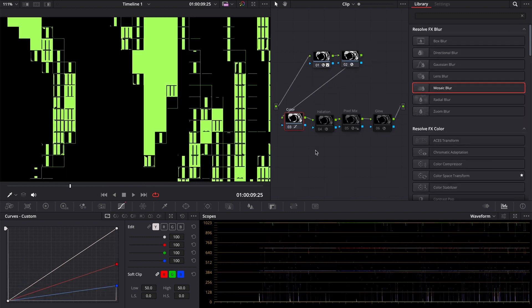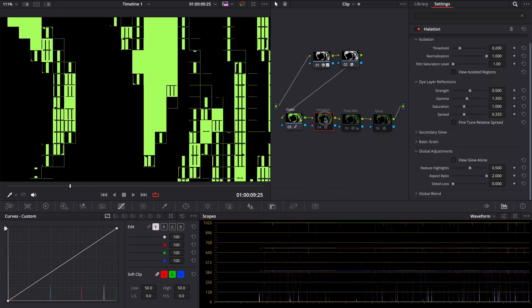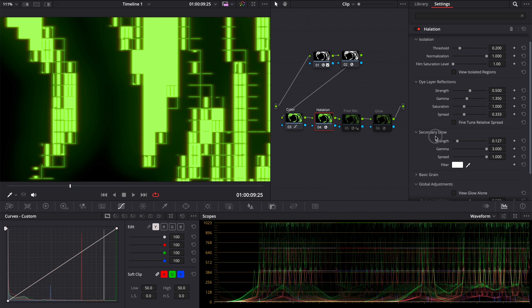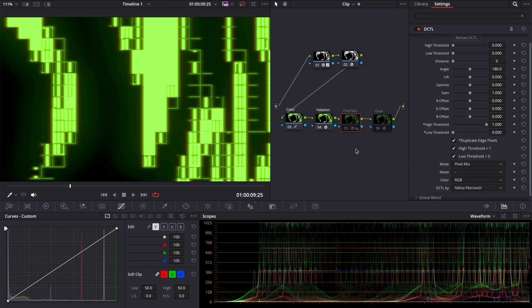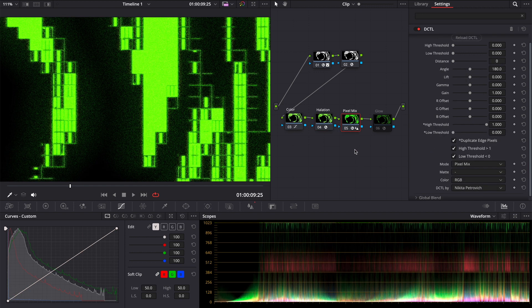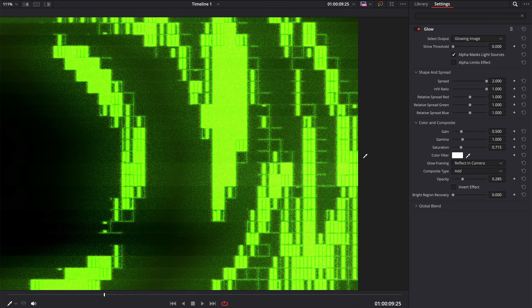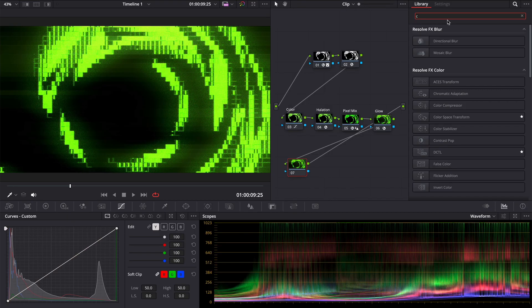I changed strength and gamma. I added pixel mix after the halation and then added a glow. I like this noisy, dirty texture.